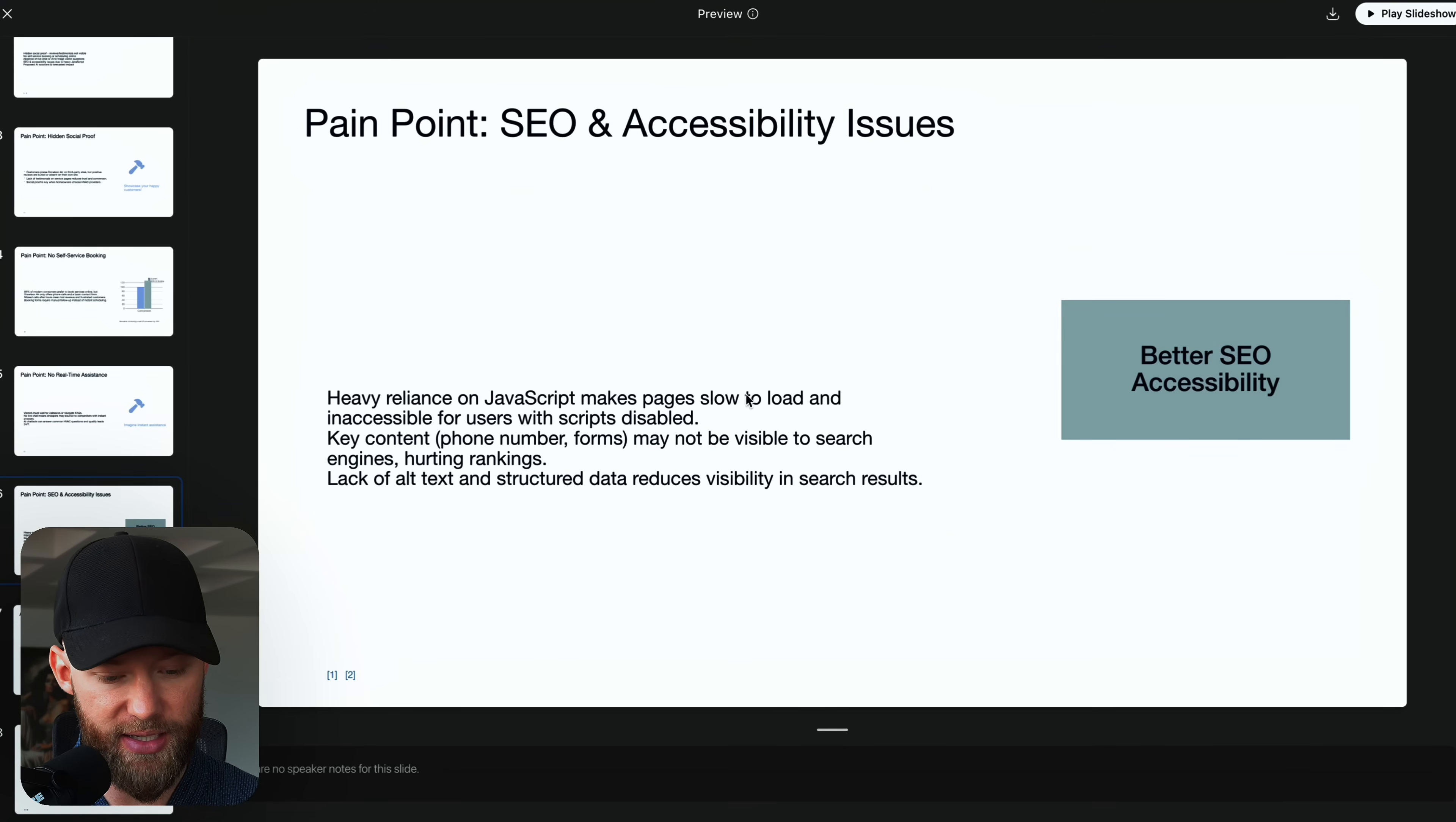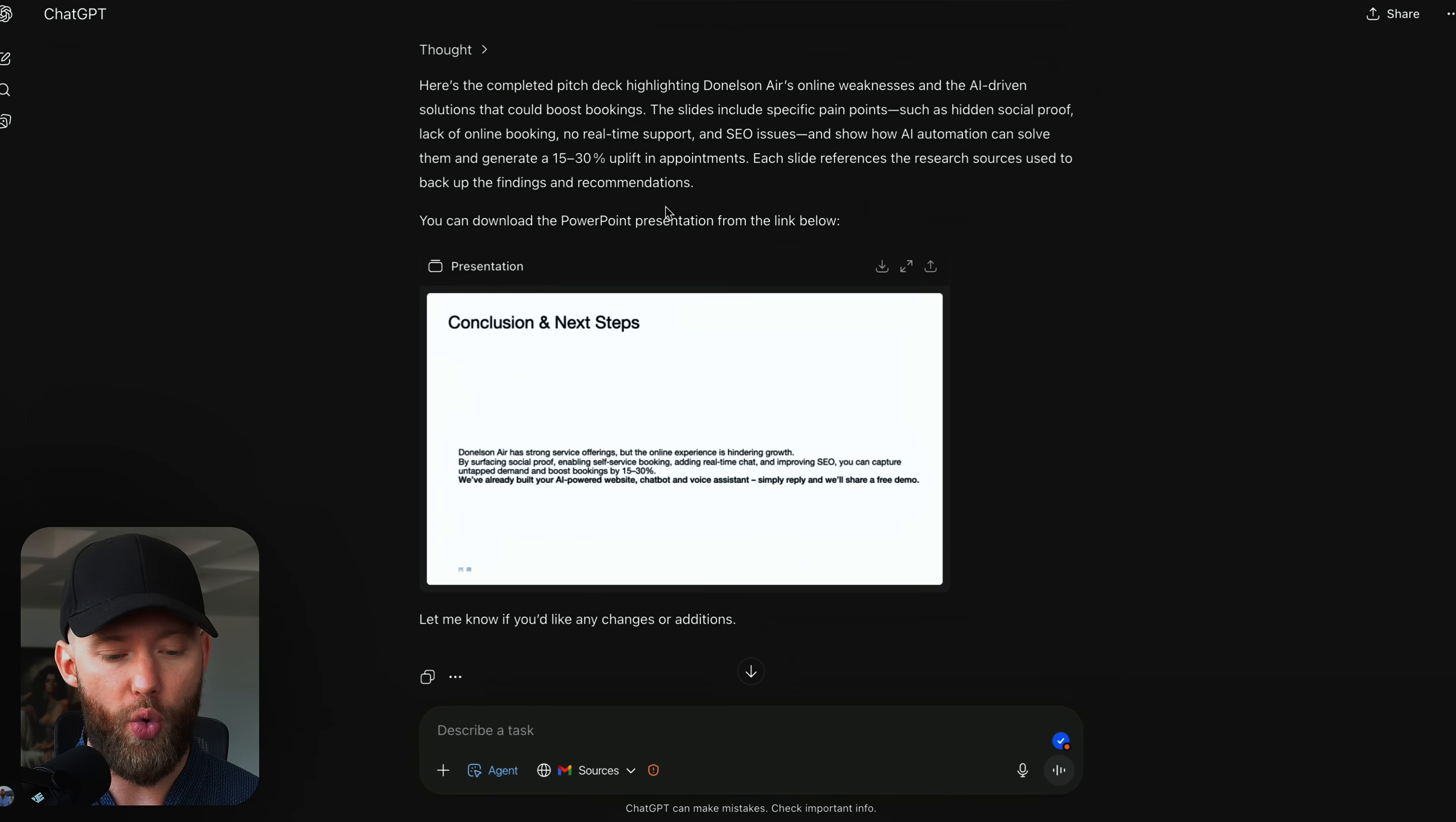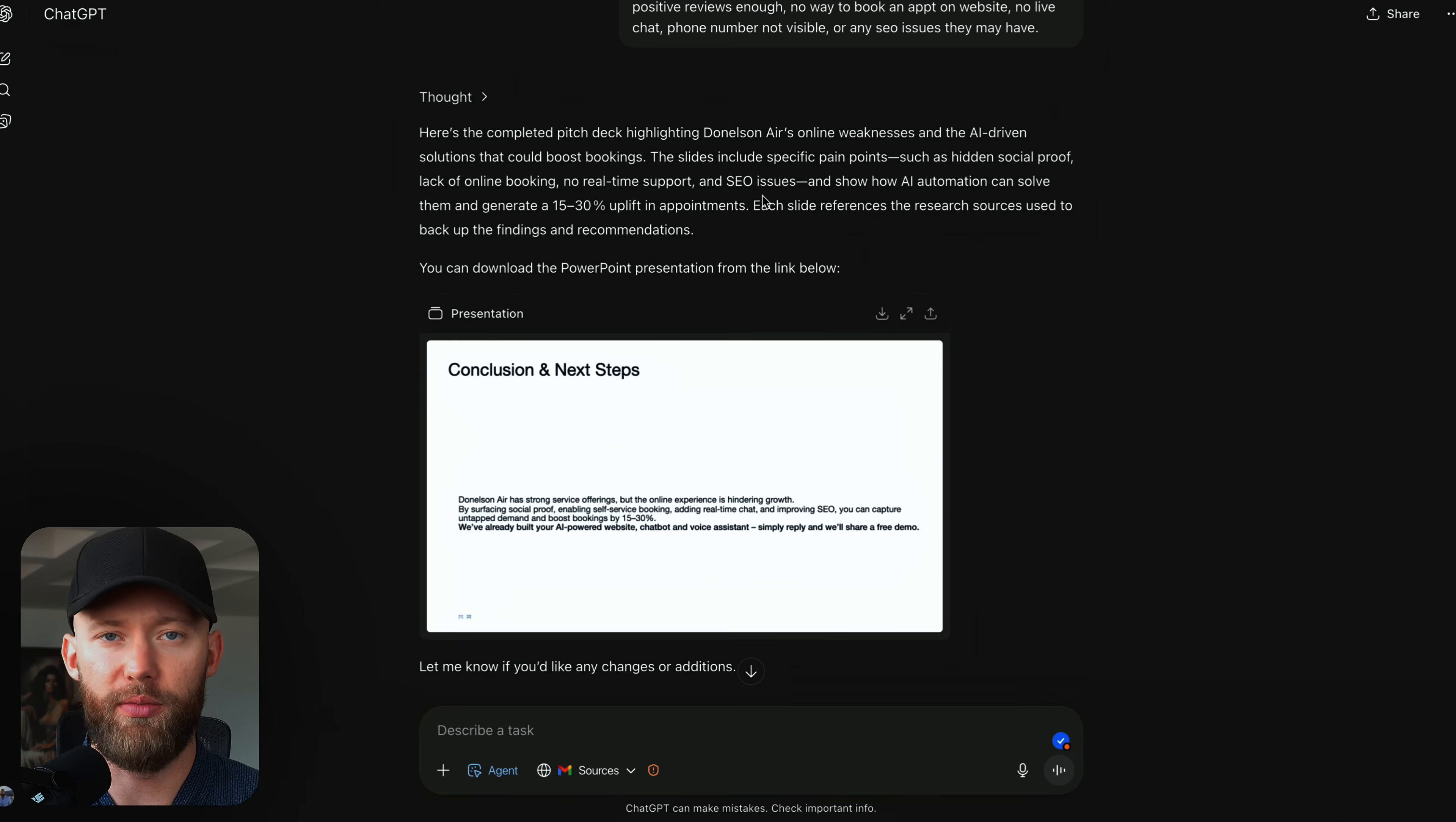You have a freaking basic contact form. And by the way, I filled out that contact form and no one responded to me until two days later. That is something you can do and tell them on that sales call. Missed calls after hours mean lost revenue and also frustrated customers. So as you can see, we have all these different slides here that you can take, copy and paste into a website that you designed to make it look much prettier. Here's an SEO issue. Okay. So makes pages slow to load. Key content may not be visible to search engines, which also hurts your rankings. So this is certainly a very, very good start.